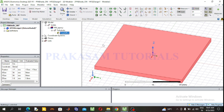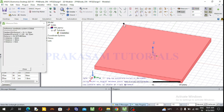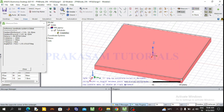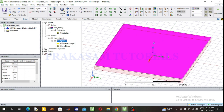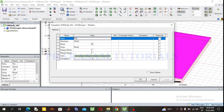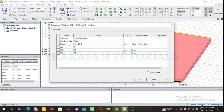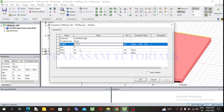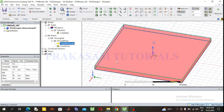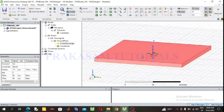Below the substrate we can design the ground plane. Select the rectangular sheet and draw it anywhere in the plane. Give the rename as 'ground plane'. Change the dimensions: X size is 34 mm, Y size is 34 mm. Position: X is minus 17 mm, Y is minus 17 mm, Z is 0. Press OK. This is the ground plane.